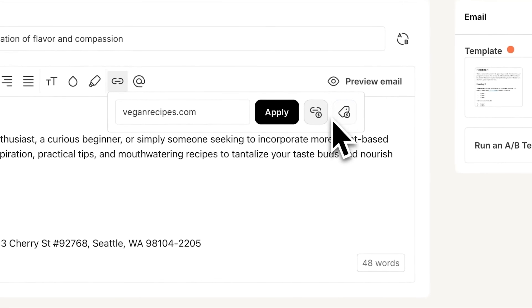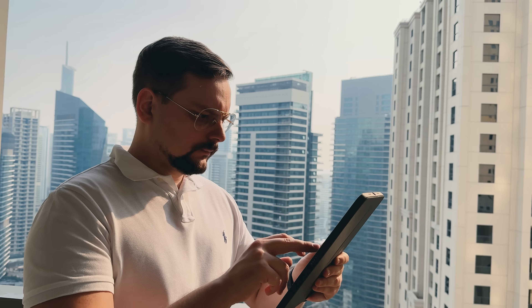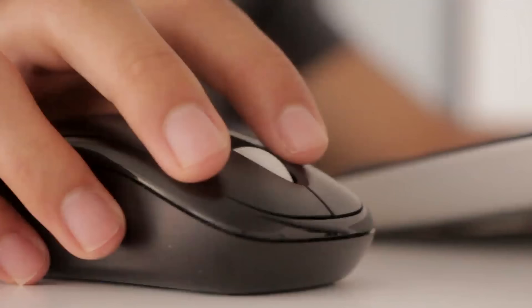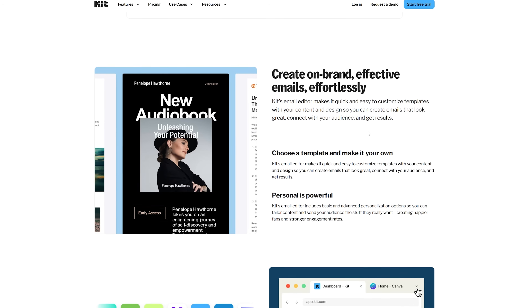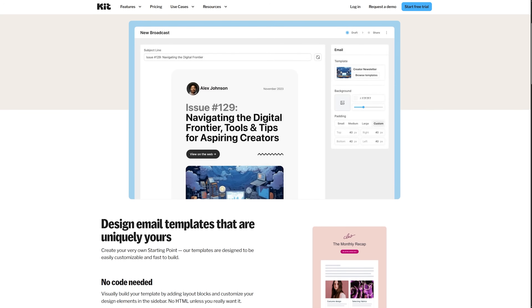What makes ConvertKit powerful despite this simplicity is their tagging system. Instead of managing complicated lists and segments, you apply tags to subscribers based on interests and behaviors. Someone who downloads your photography guide gets tagged as interested in photography. If they later click a link about portrait lighting, they get another tag. The automation rules let you combine tags with sequences in smart ways. The email editor is intentionally minimal — they believe emails should look like they come from a real person, not a corporate marketing department, so you get a clean text-based editor that produces emails that feel personal.